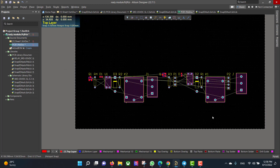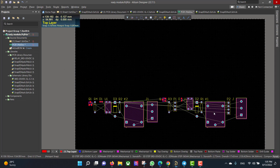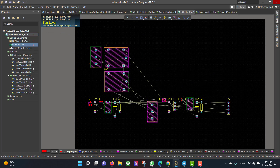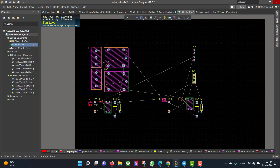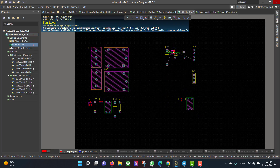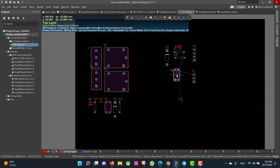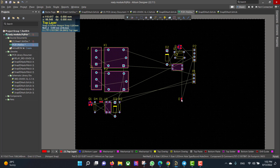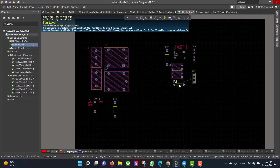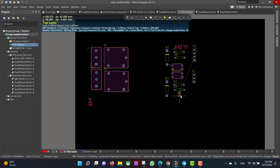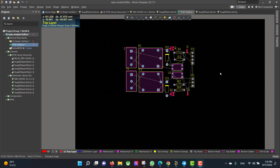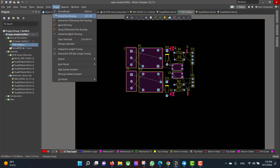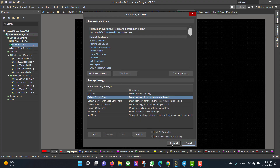Now we want to rearrange all the components. Now we want to draw the copper tracks, so we will go to Route, Auto Route, All, Route All — and that's it.